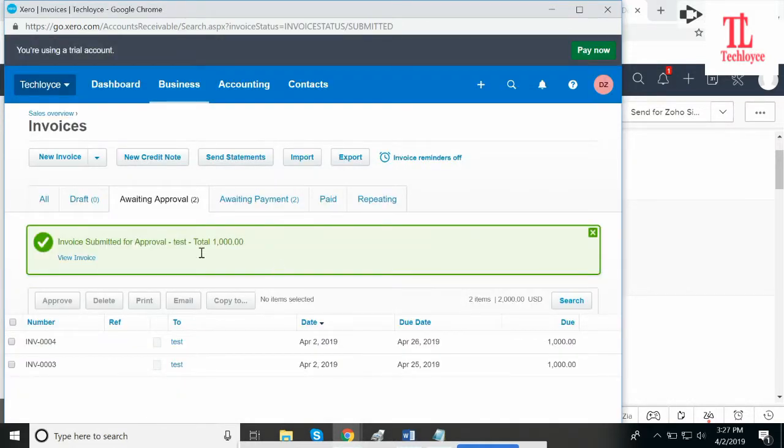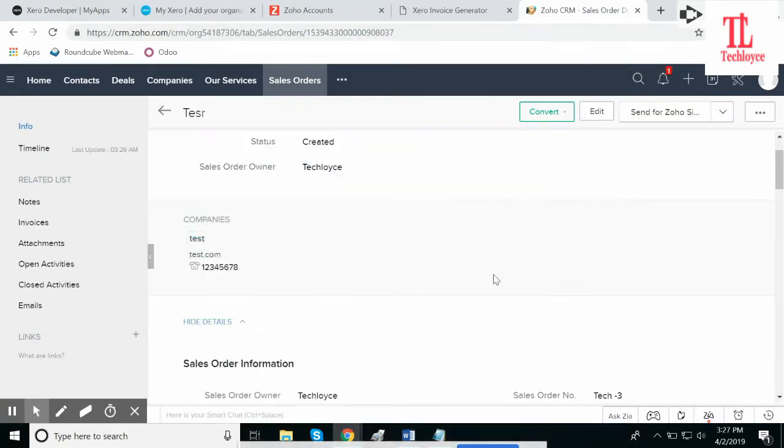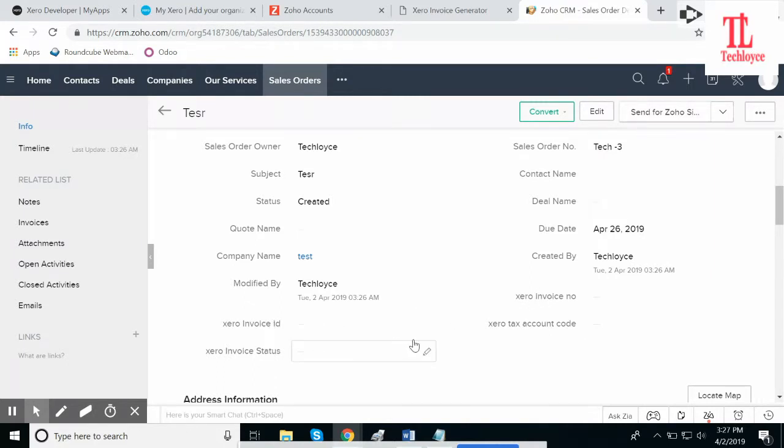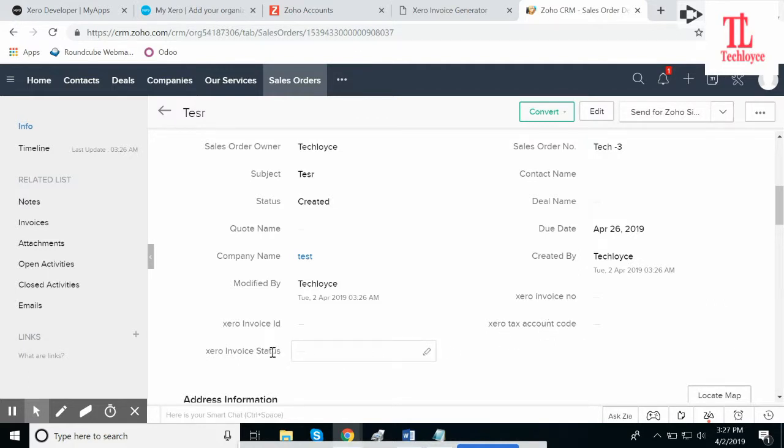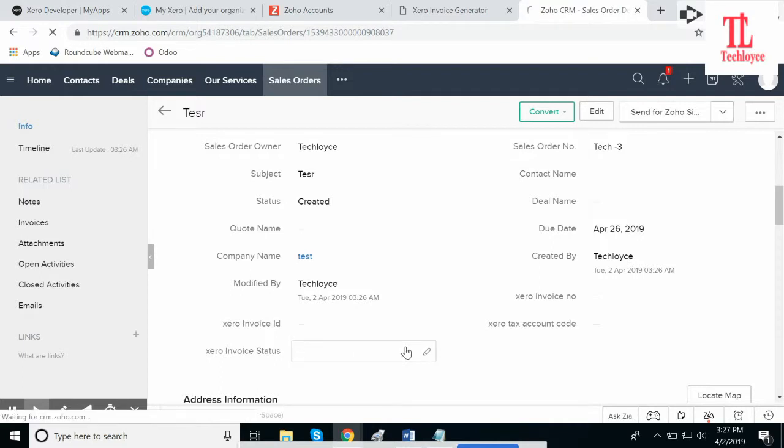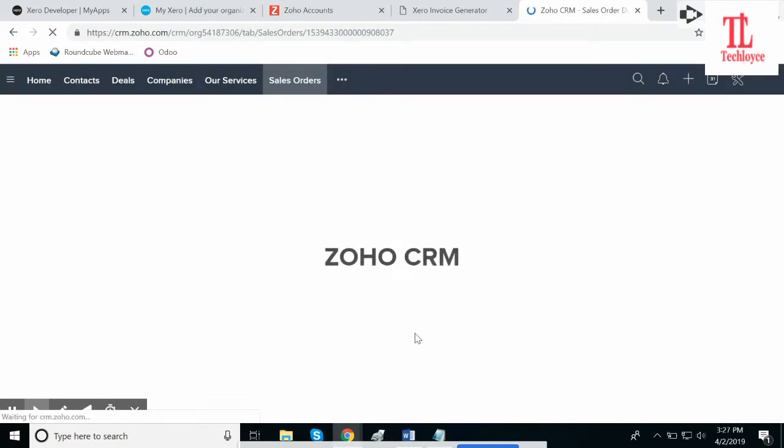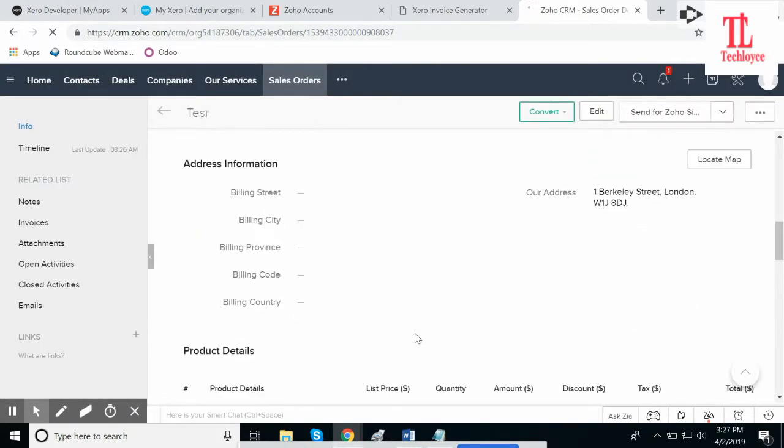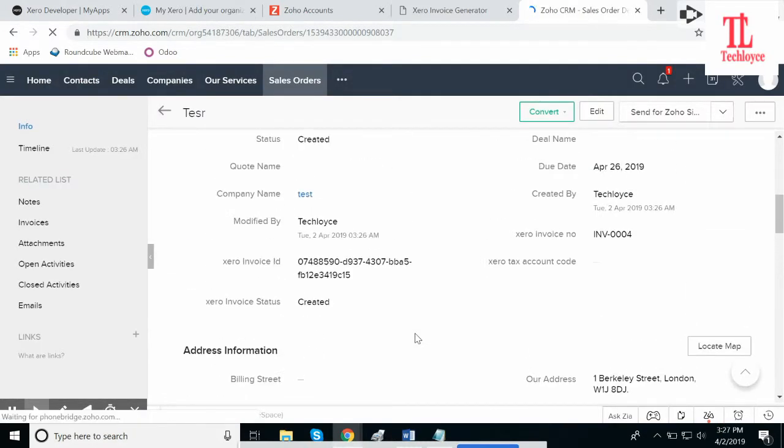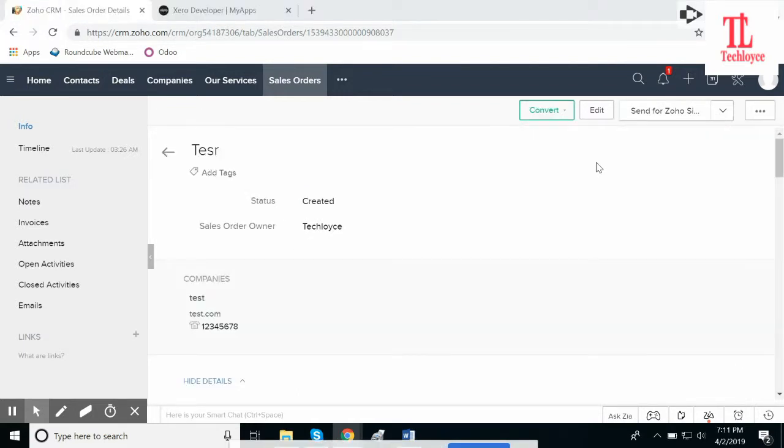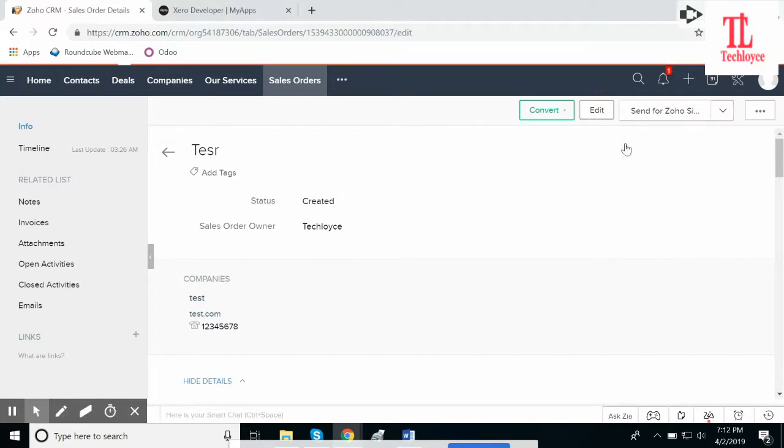It's saved here. Now if I open my sales order, I'll see there will be four additional input fields: Zero invoice number, Zero invoice ID, Zero tax account code, Zero invoice status. Please make sure, never ever delete Zero invoice ID. And if I refresh it, these fields are filled with invoice number, invoice ID, and the invoice status has been created.